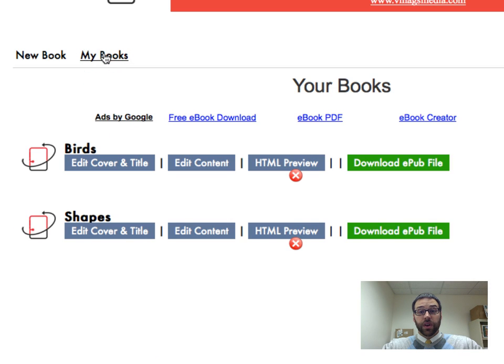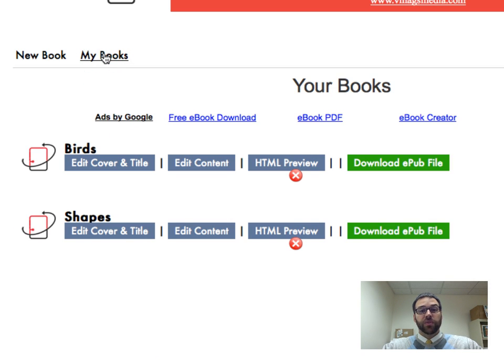So that's a quick overview of how to create an ePublication. Hopefully you're already beginning to brainstorm ideas of ways this can be used in your classroom.